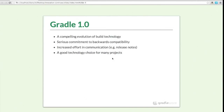We've put increased effort into communication around releases — much more detailed release notes, documentation, and associated material to help people understand what's in a Gradle release and why they might want to use it. Our stance is that Gradle 1.0 and beyond is a good technology choice for many projects. It's moved beyond a niche build tool and is now applicable in many different scenarios.